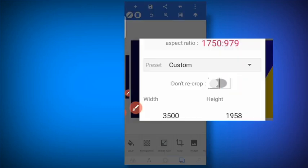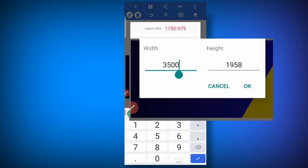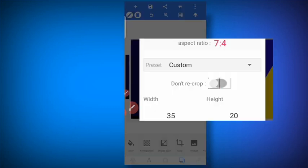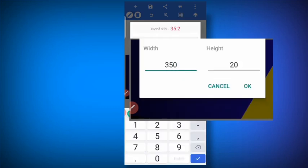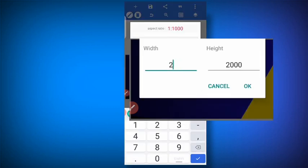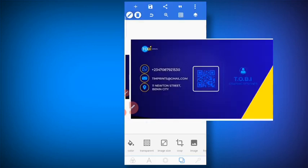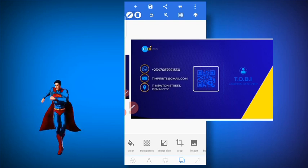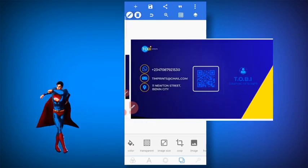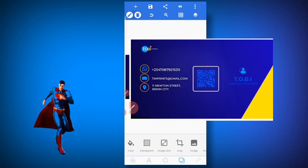You click on image size and you go to width. Now when I say 3.5 by 2, how do you do that? You put 35 here and 20 here. Or you put 3500 by 2000 — it's still the same thing. Because in PixieLab there's no way for you to put a decimal point. So you either do it as 35 by 20, 3500 by 2000, or even 350 by 200. It doesn't matter — that is the standard size.